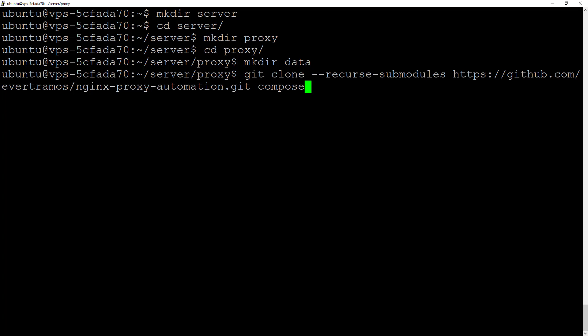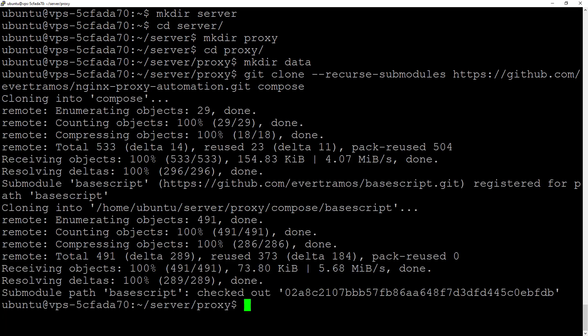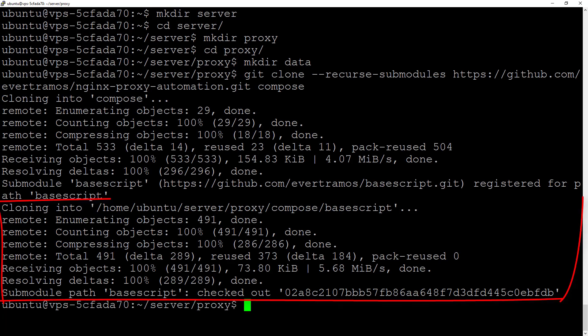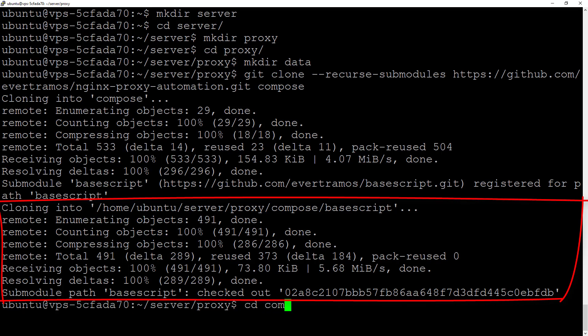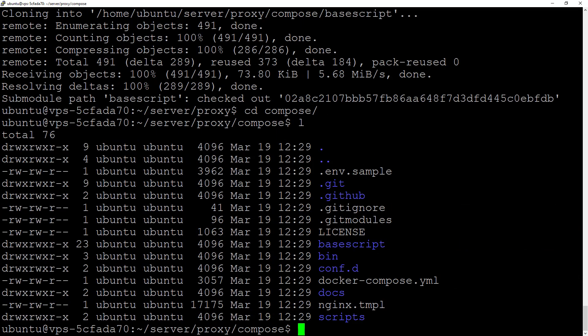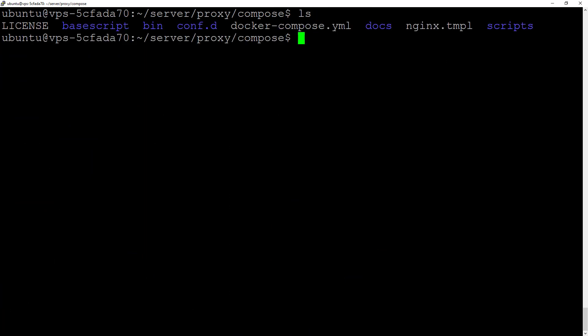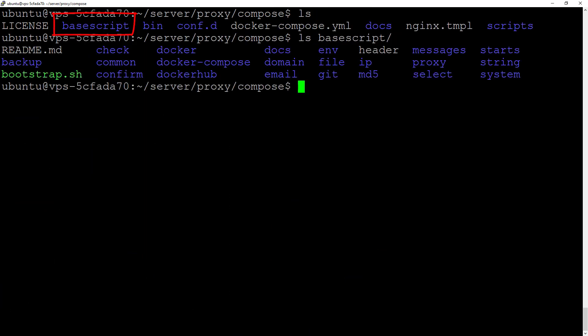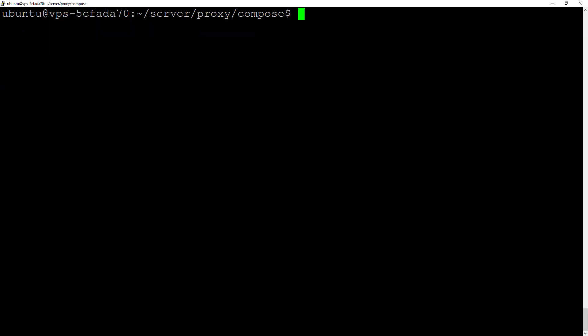If we check here, we have the base script. If we come over here, this is a submodule.